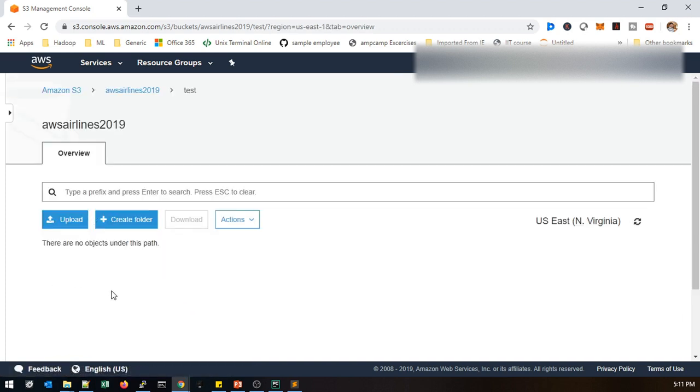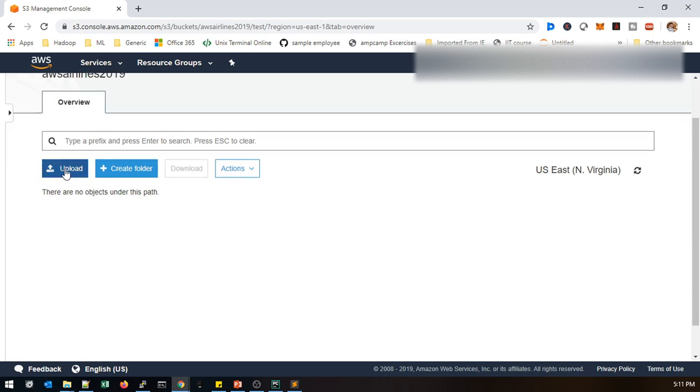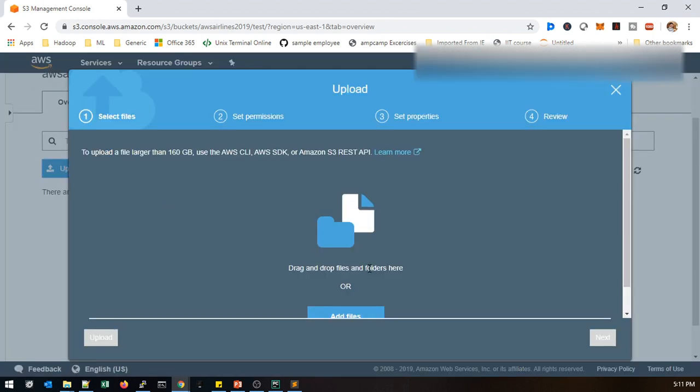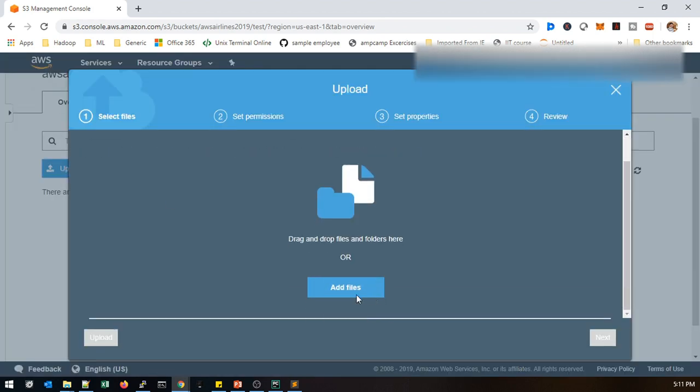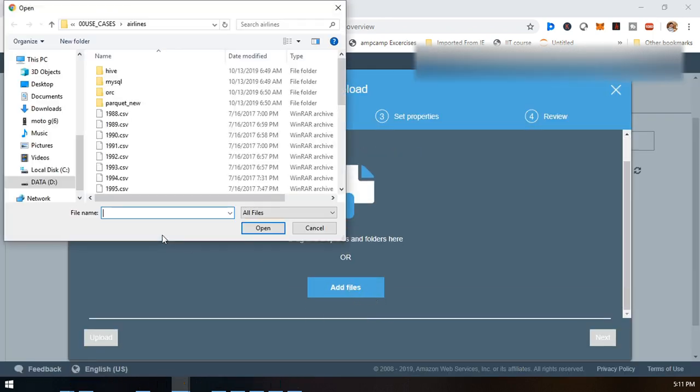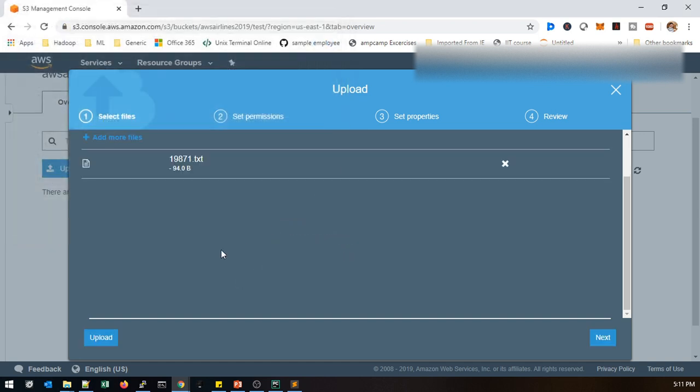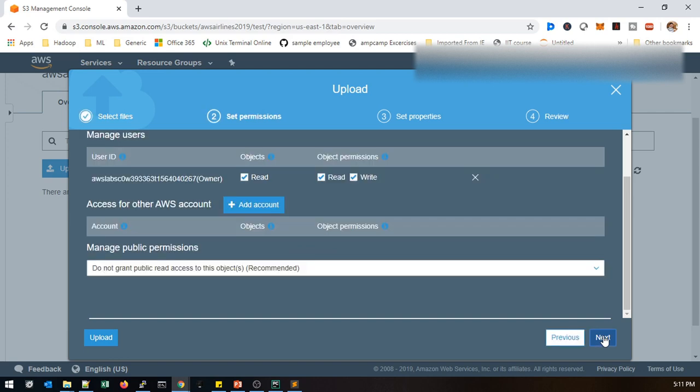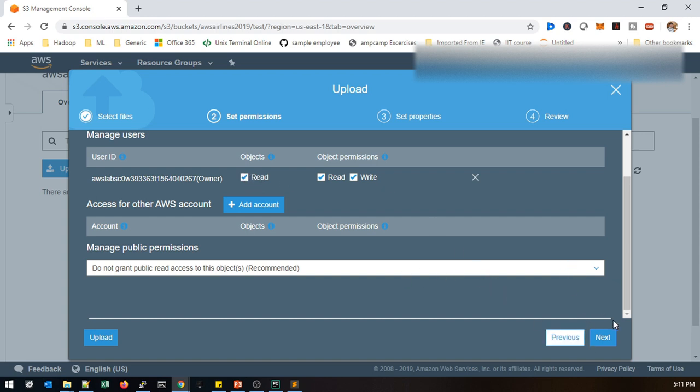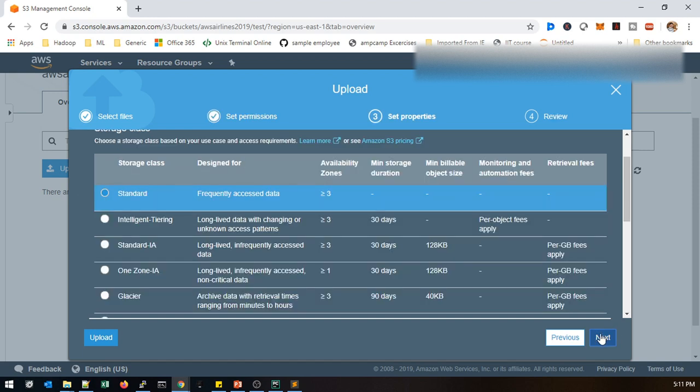Once you come to that Test directory, you just select Upload and upload your files. This is the airlines data that I'm using. I just load one file for the sample test practice. Here it will be asking for the read-write operations. If it is selected all of these then it will have full access. If we don't want anything then you can choose only read access or write access. I'm using a standard storage class.